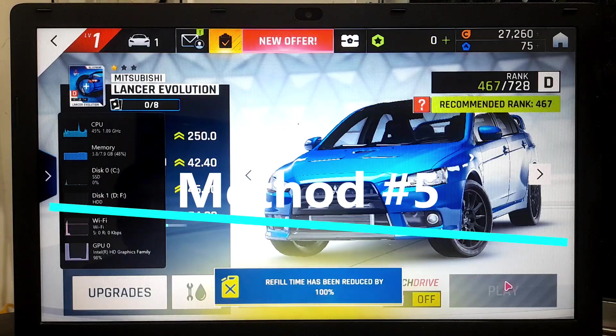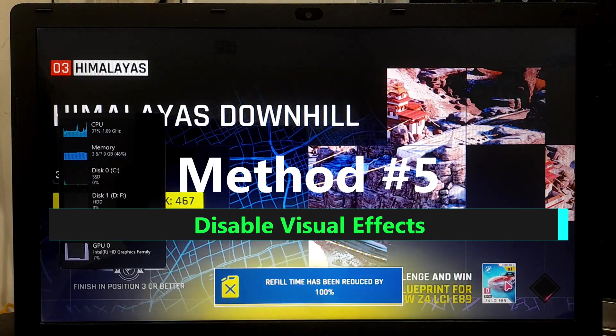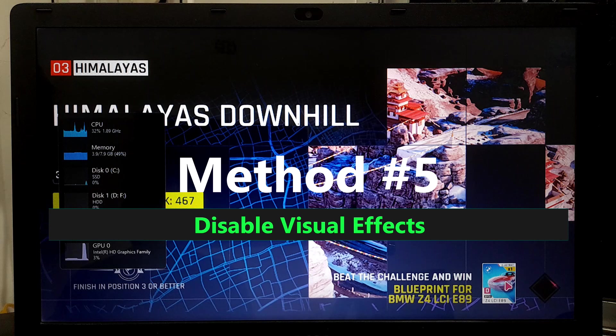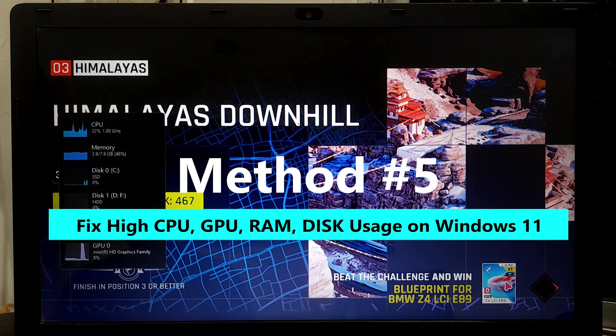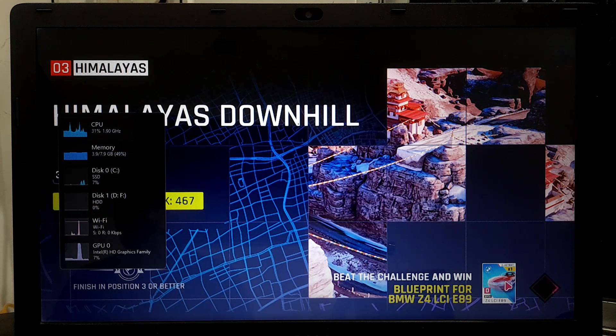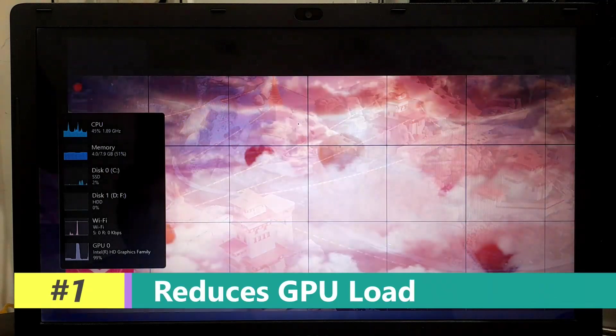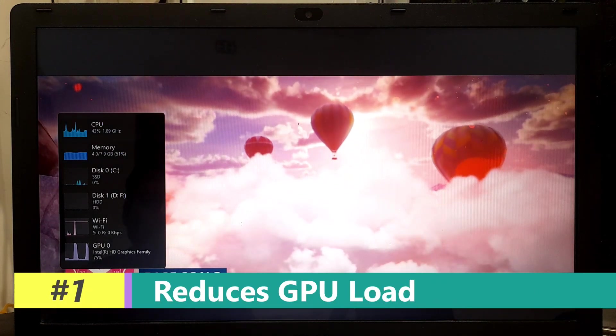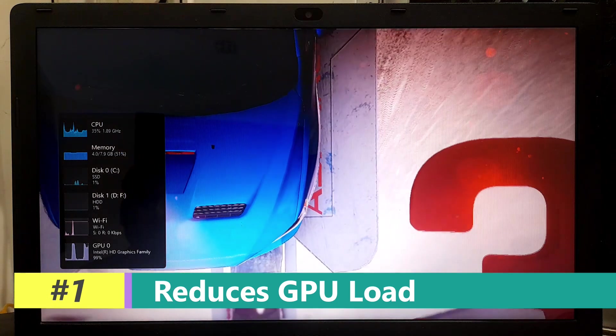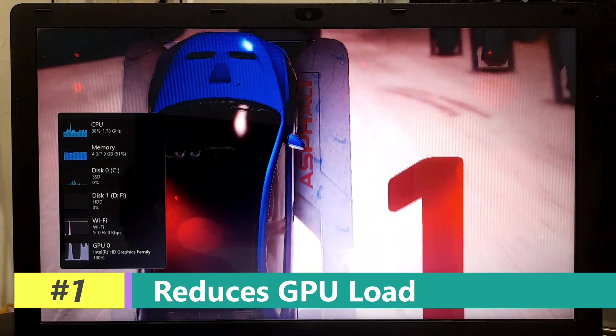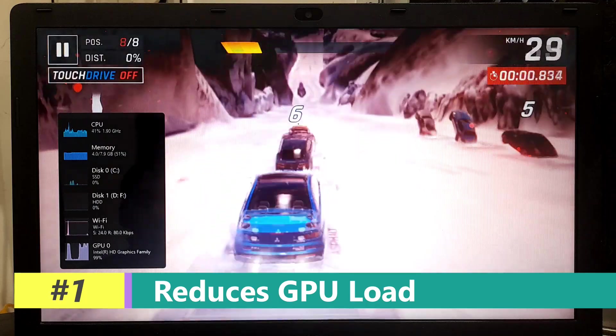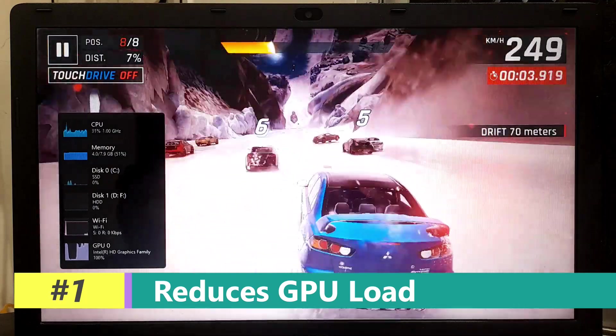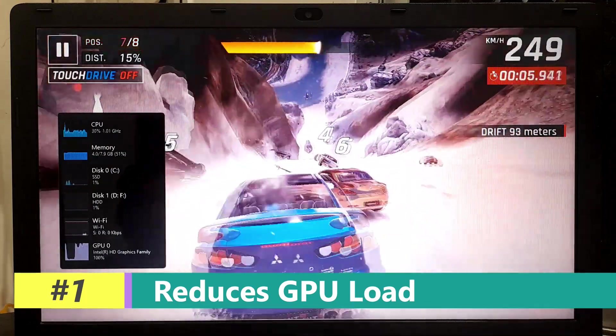Disabling visual effects on your Windows PC can improve performance by reducing the strain on system resources. Let's check how. Visual effects such as transparency, animations, and shadows require GPU processing power. Disabling these effects reduces the load on the GPU, allowing it to focus on rendering essential graphics, resulting in smoother overall performance, especially in graphically intensive tasks like gaming or video editing.